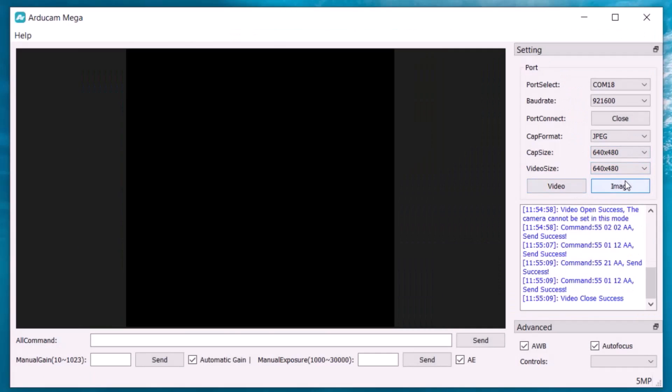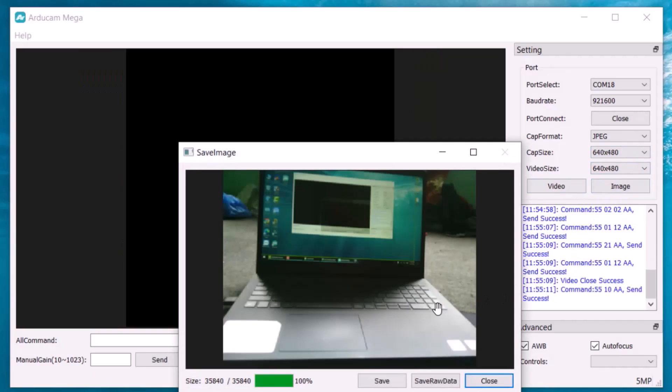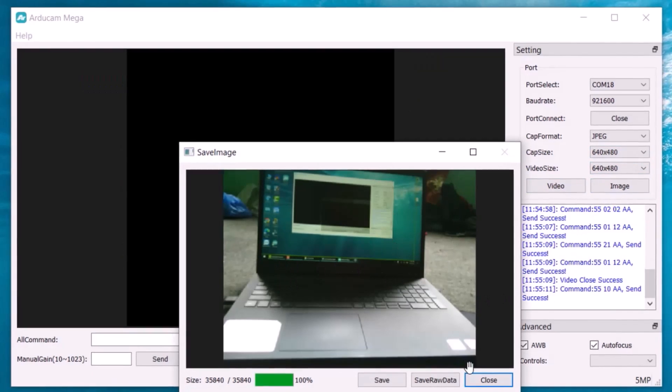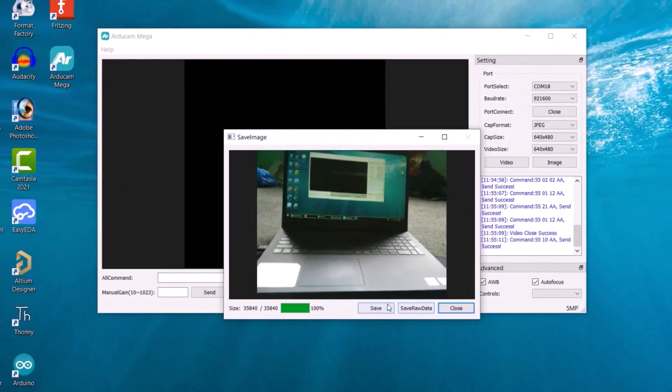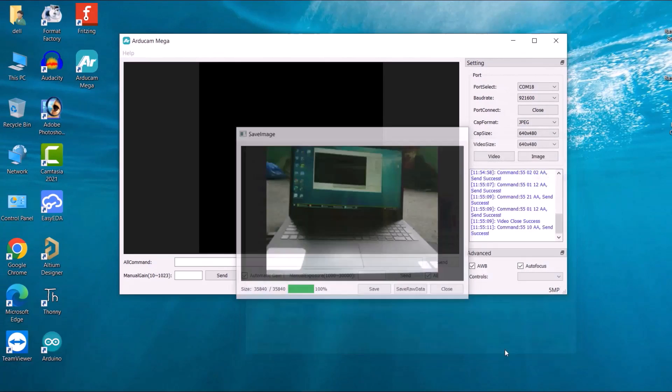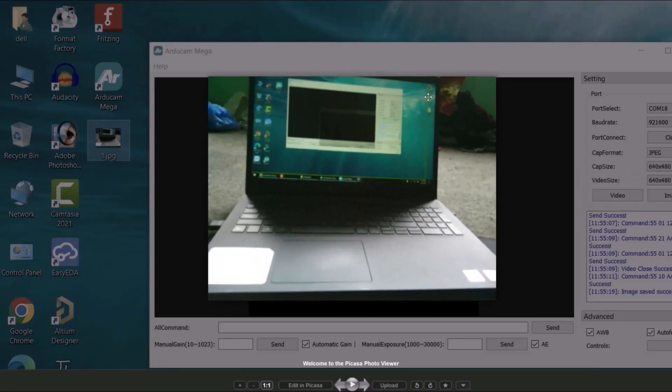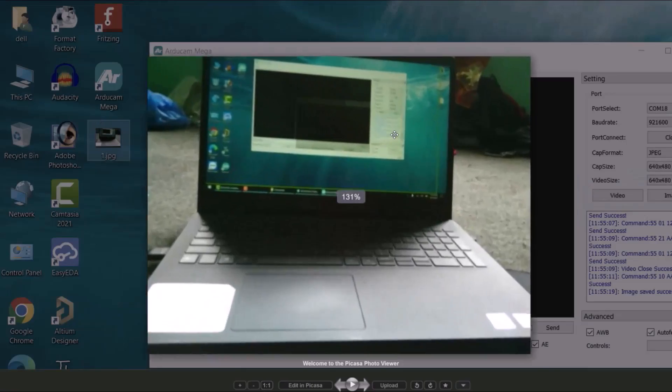Similarly, when you click on the image part, it will capture the image. It might take a few seconds to capture the image. You can save this image on your computer. This is the captured image which looks really good.